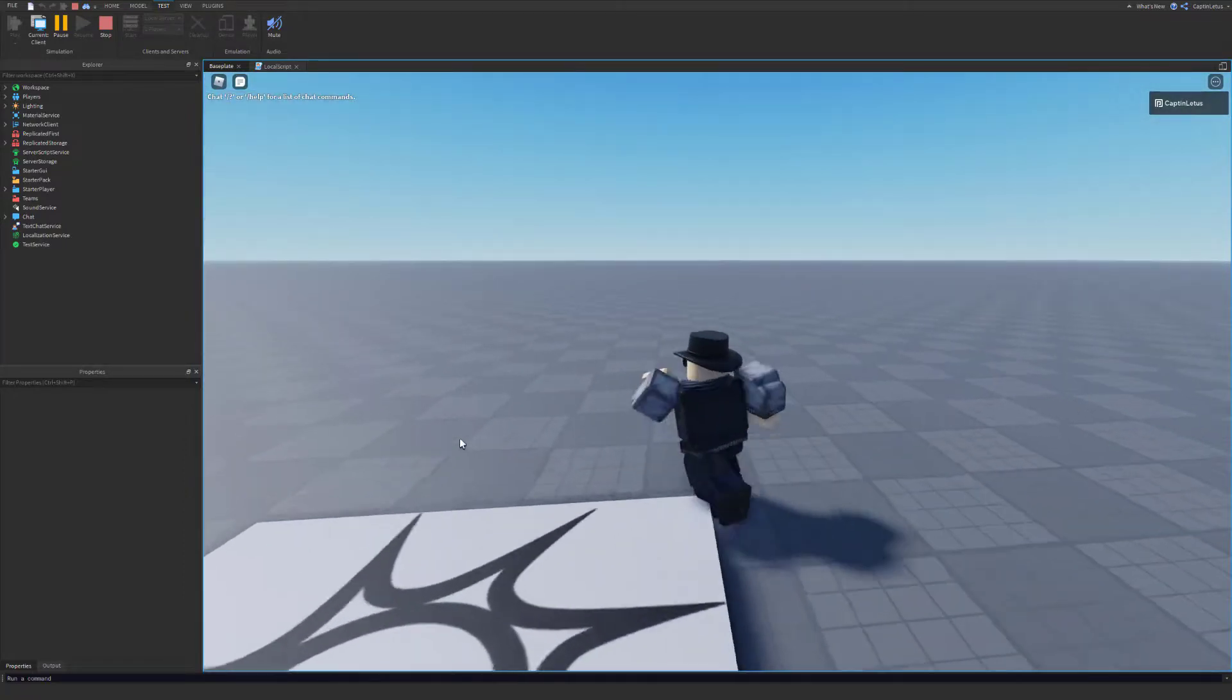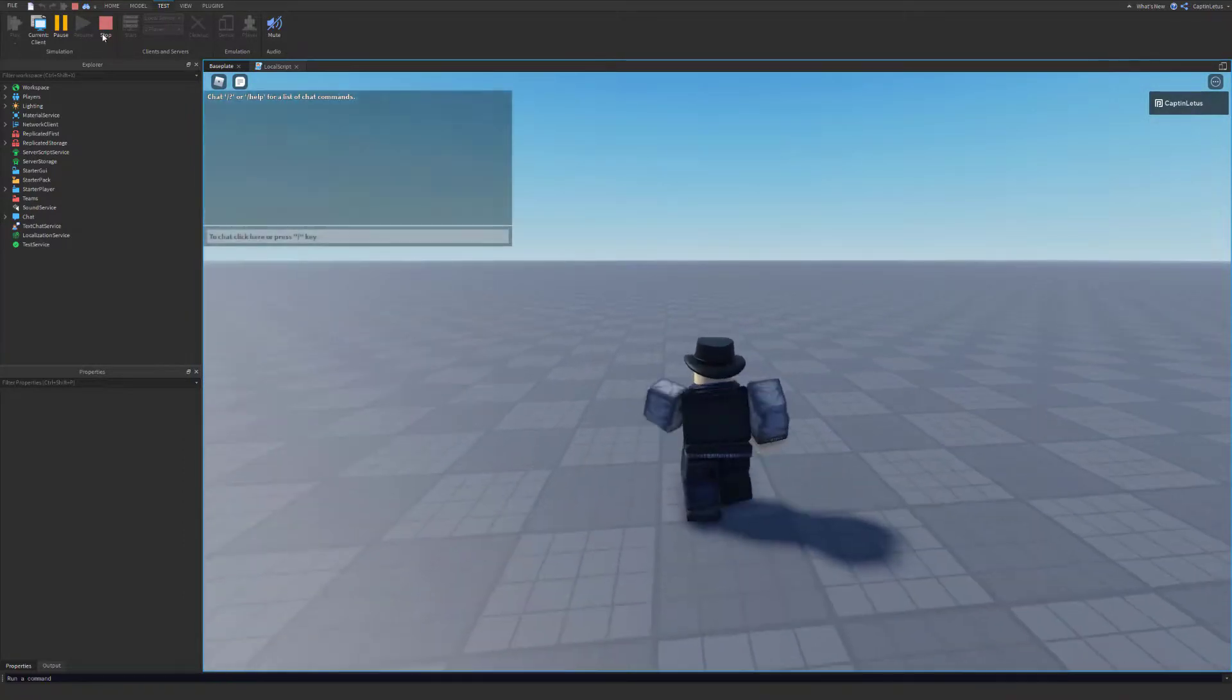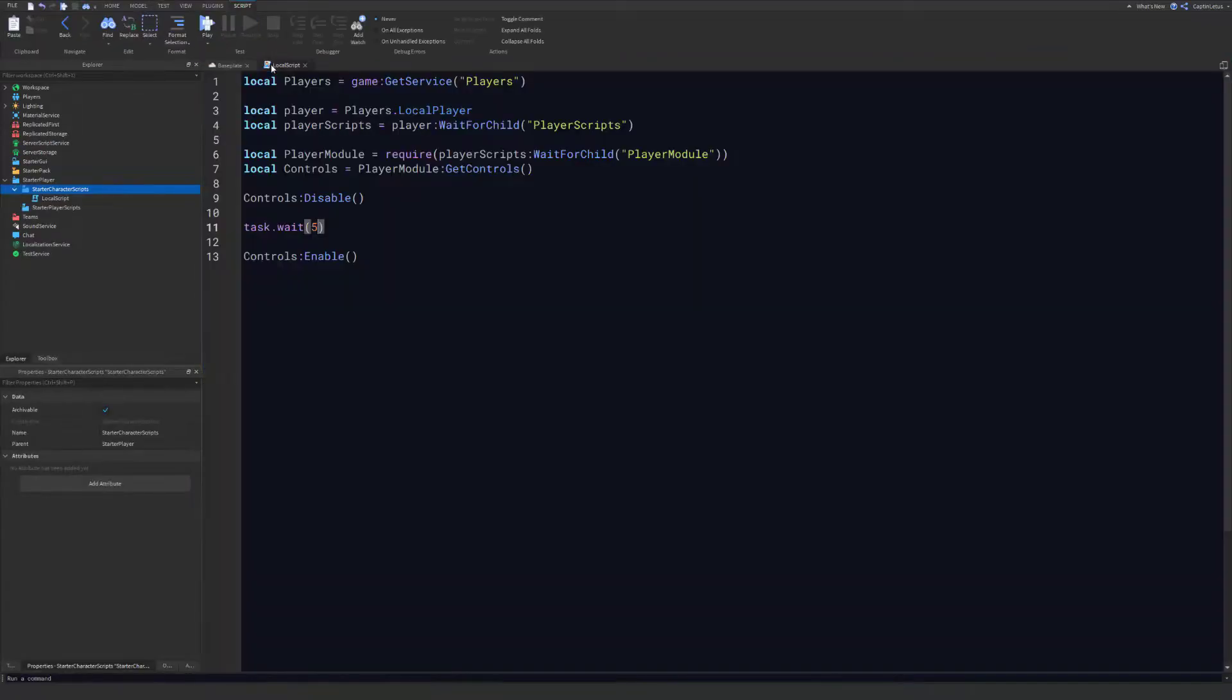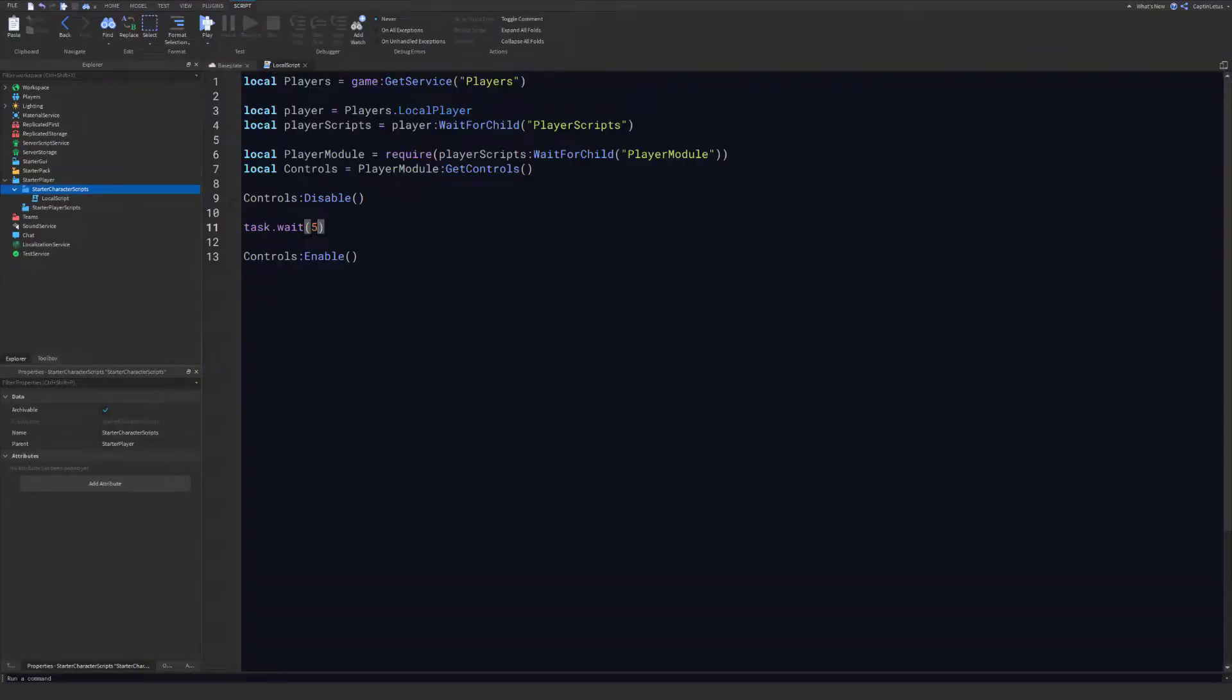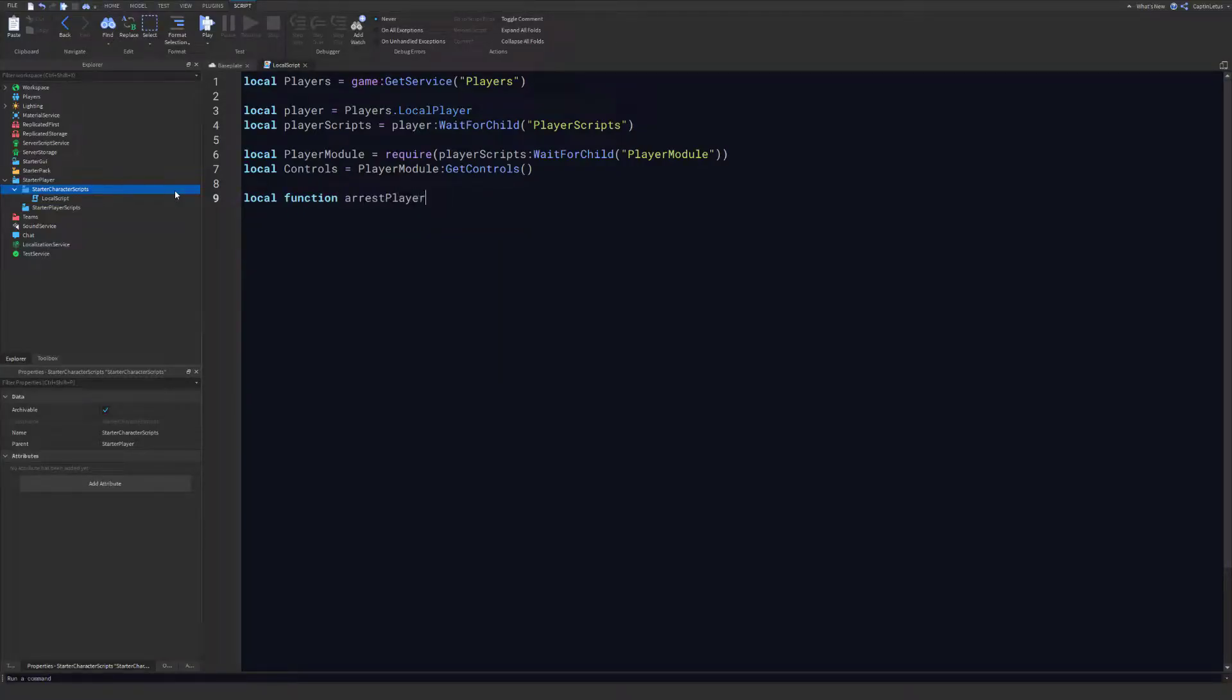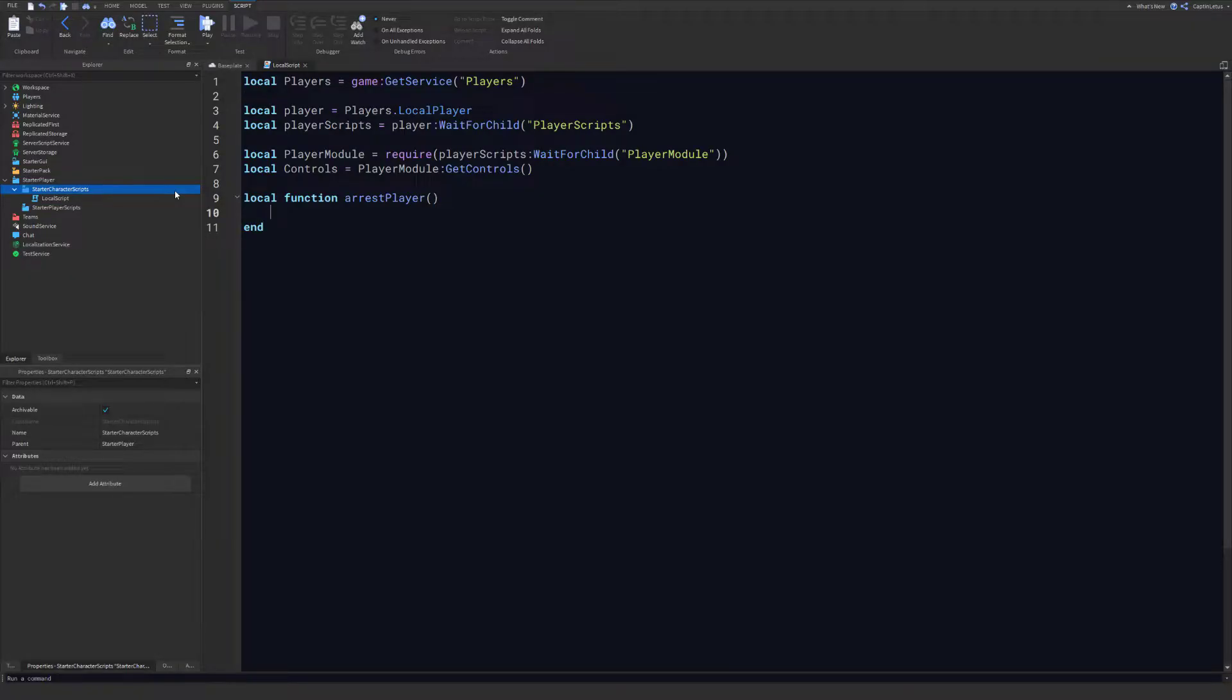So that's how you can disable and enable. For example, say we had a handcuff system and we had a function like ArrestPlayer. Now I'm not going to actually show you how to make a handcuff system in this video, this is just an example. But say we had a function here for arresting the player.